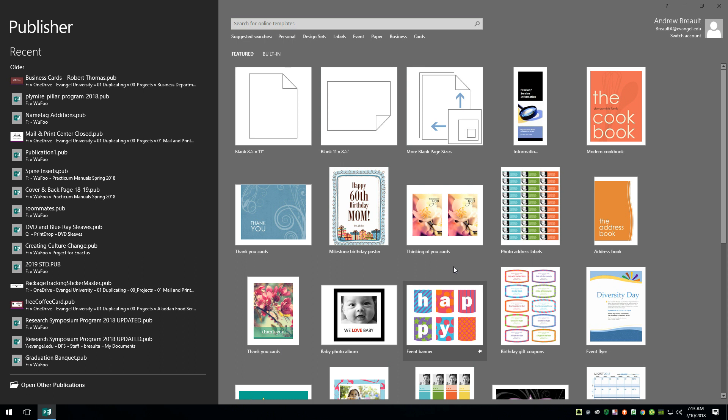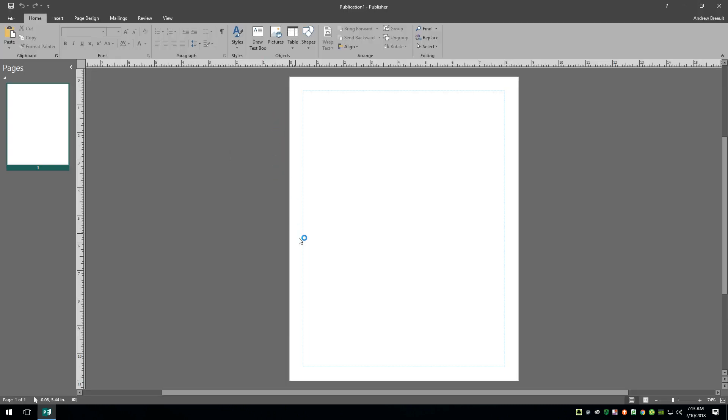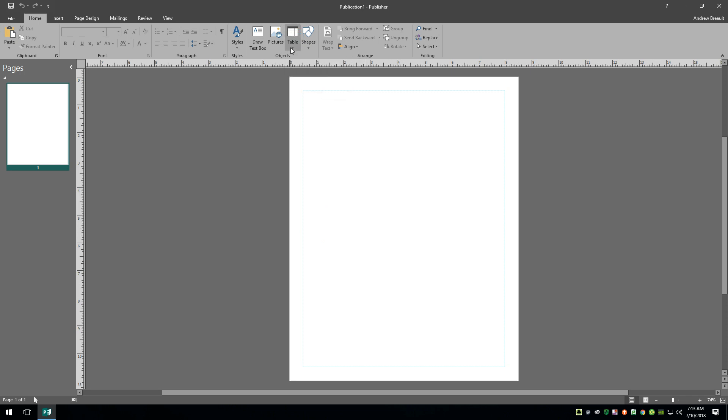Well hey everyone, it's Andrew Bro and in this video I'm going to be showing you how to create a table with rounded corners. This was a question that came in on another video and I wanted to take a minute this morning to jump in here and show you how I would go about doing this. It's actually not super complicated, we just have to think outside the box a little bit, no pun intended.